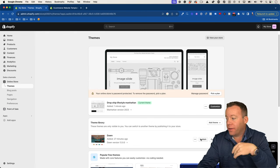We're not going to get into customizing yet because the next thing I want to cover, which is step three of this 10-step process, is choosing and registering a domain name. So let's go ahead and do that right now.